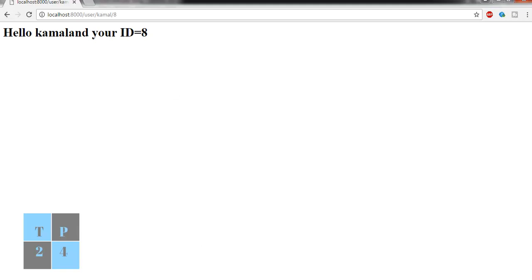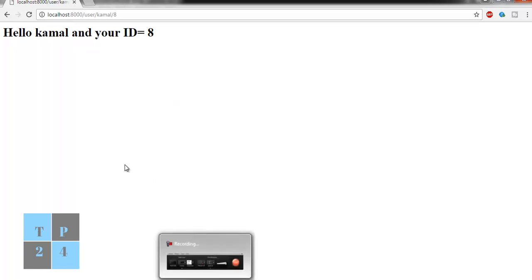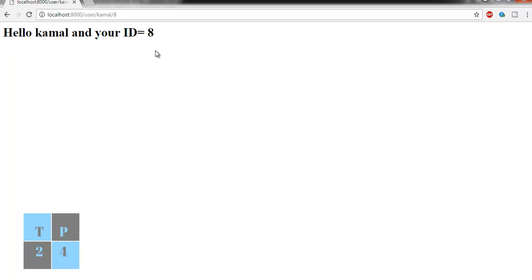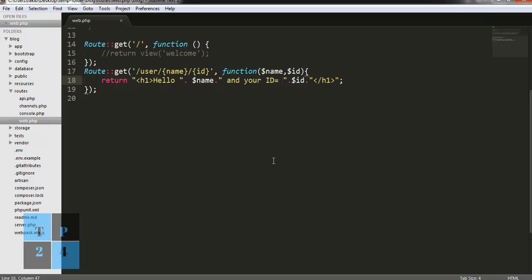This is all about the routing feature in Laravel. When we create a project it will be more clear. For this moment, this is as much as we cover about the routing feature in Laravel. I hope this tutorial will be informative for you. If you have any questions, please leave them in the comments, and thank you for watching the video.